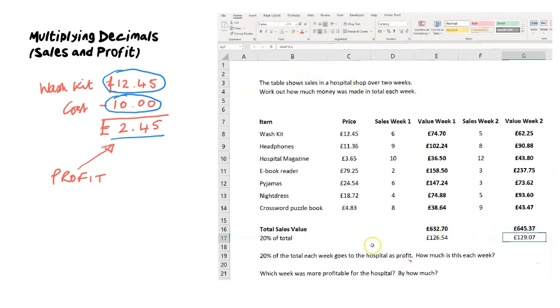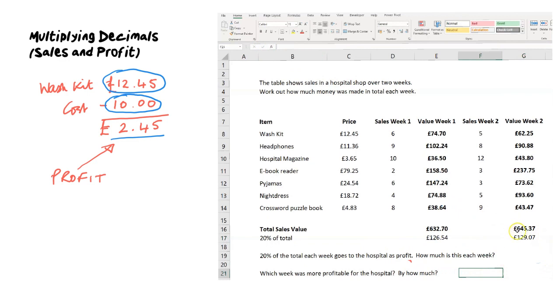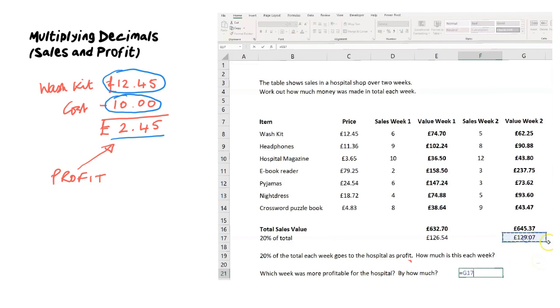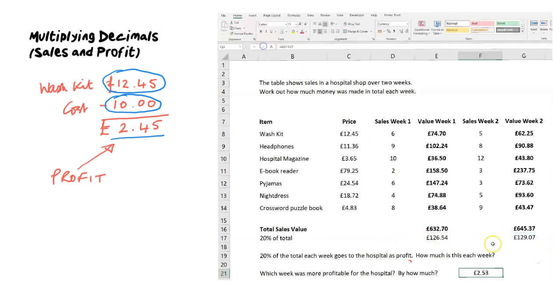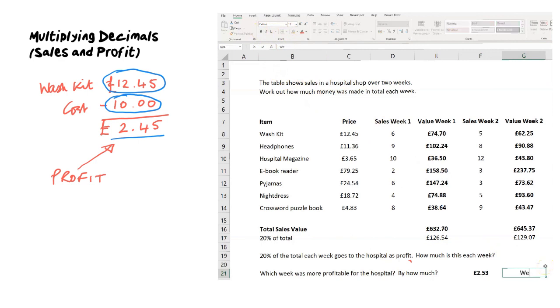We've calculated how much that is each week, and we're simply asked to say which week was more profitable. You can see that week two is a slightly higher amount than week one. We just do week two minus week one, and we find that in week two they made £2.53 more profit.